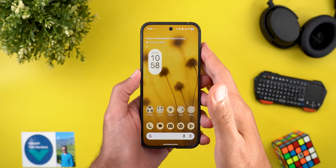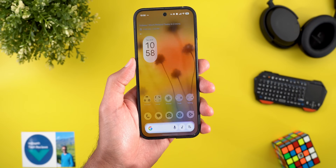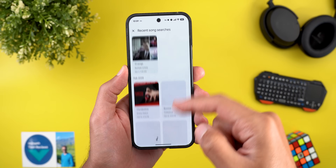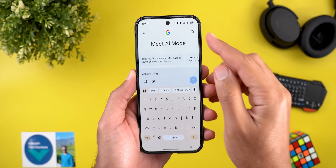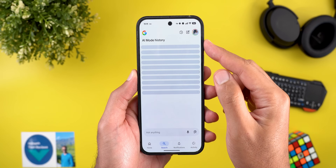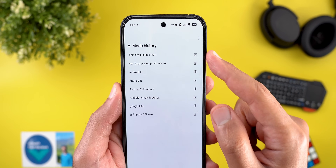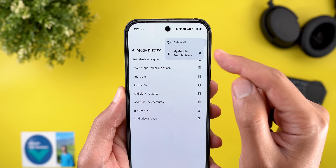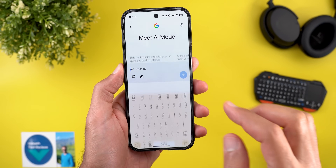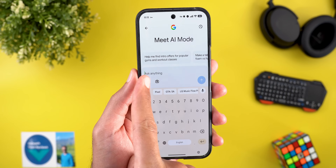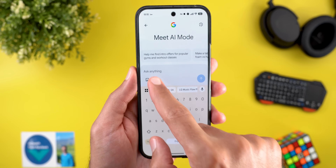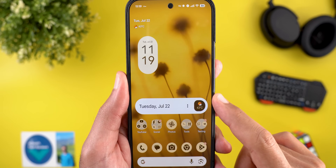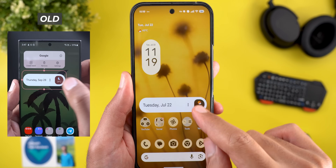Now the Google app, with six new changes. First, Circle to Search: when doing a song search, you'll see a new history button at the top right that takes you to your song search history. In AI mode, there's also a new history button showing the full list of previous searches, with the ability to delete individual items, clear all search history via the ellipsis, or manage your Google search history from your Google account page.